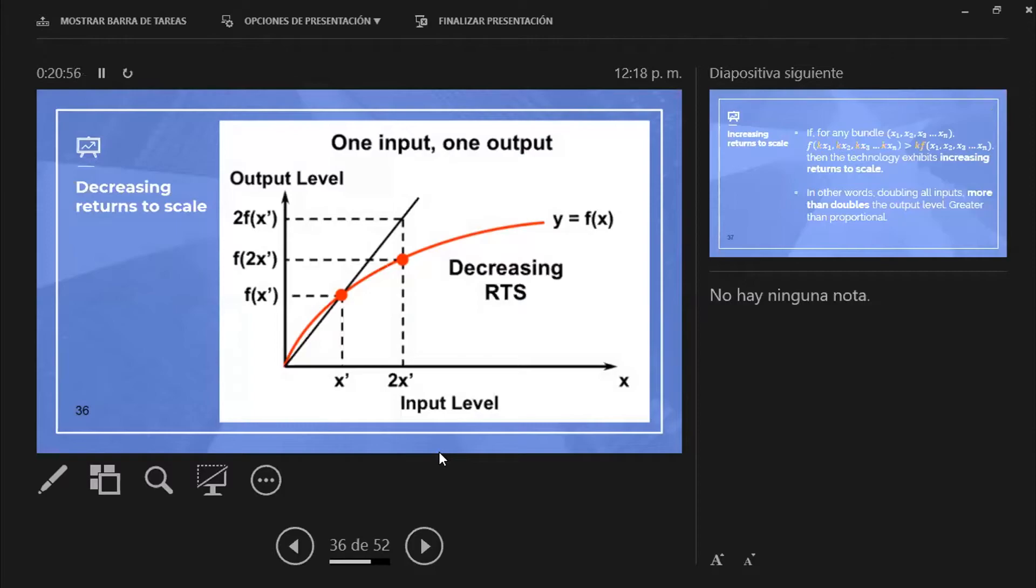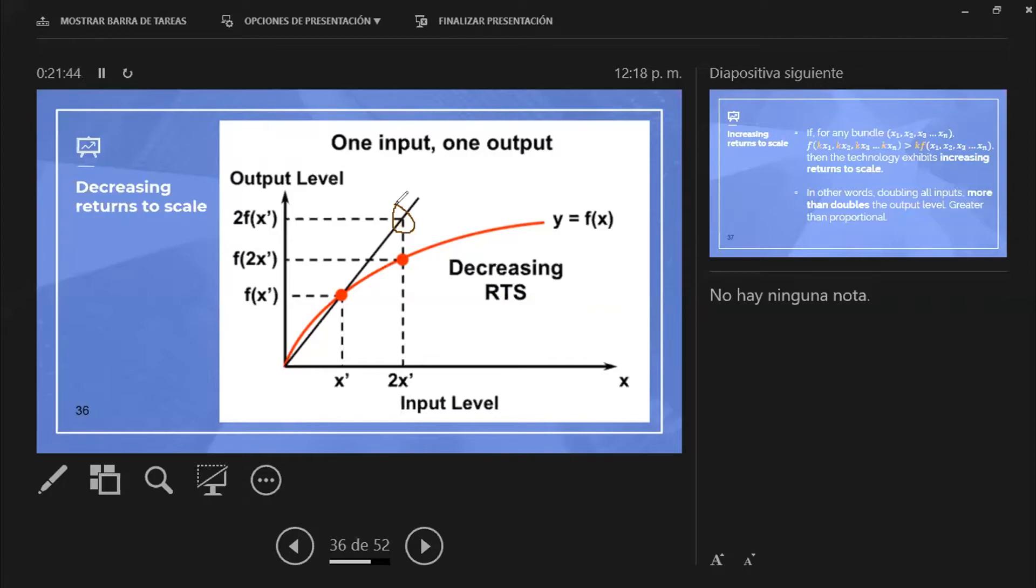But as you see, the actual level of output, but actually duplicating the initial production—this is why this firm shows decreasing returns to scale—is harder because it implies that you have to more than increase your costs.